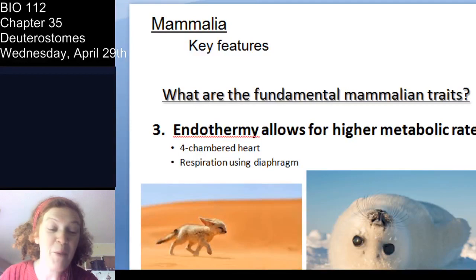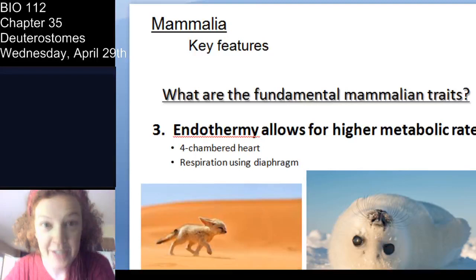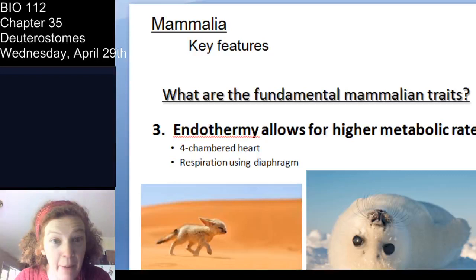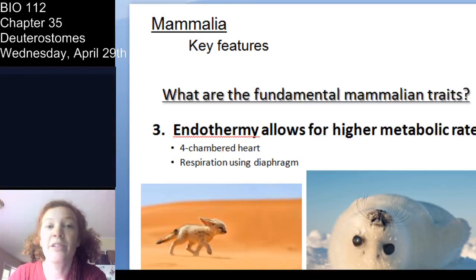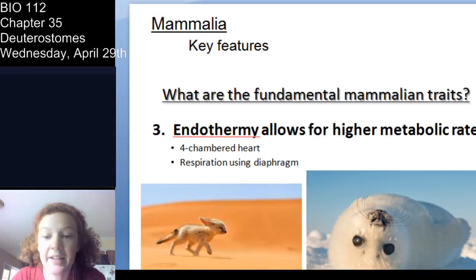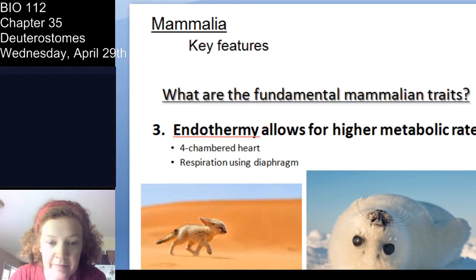Endothermy — being warm-blooded — is a hallmark of a few vertebrate classes. Being warm-blooded, endothermy, allows for our higher metabolic rate. And similar to the avians, we have a four-chambered heart, which allows for optimized circulation. We also respire with our diaphragm — that thoracic breathing.